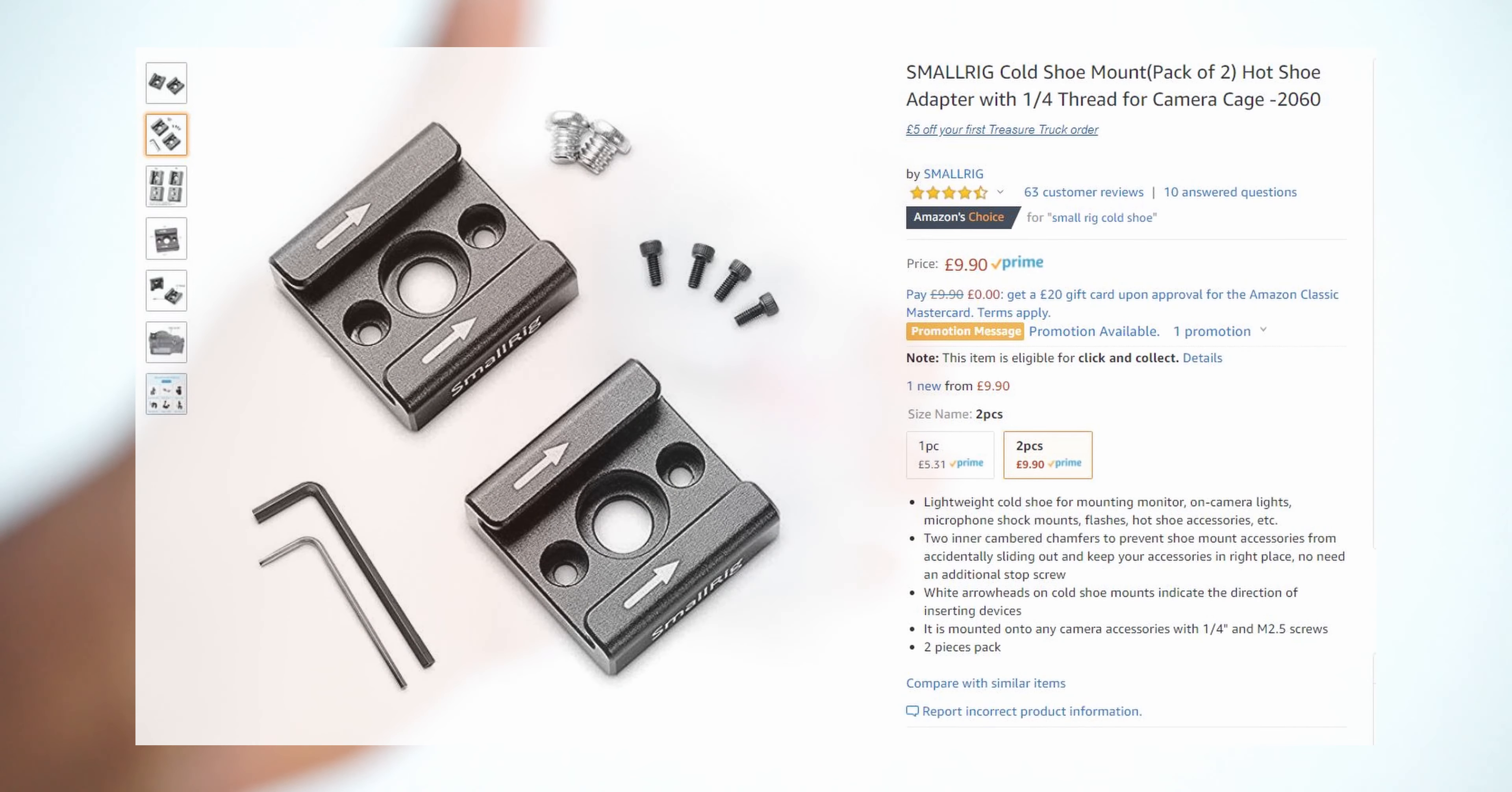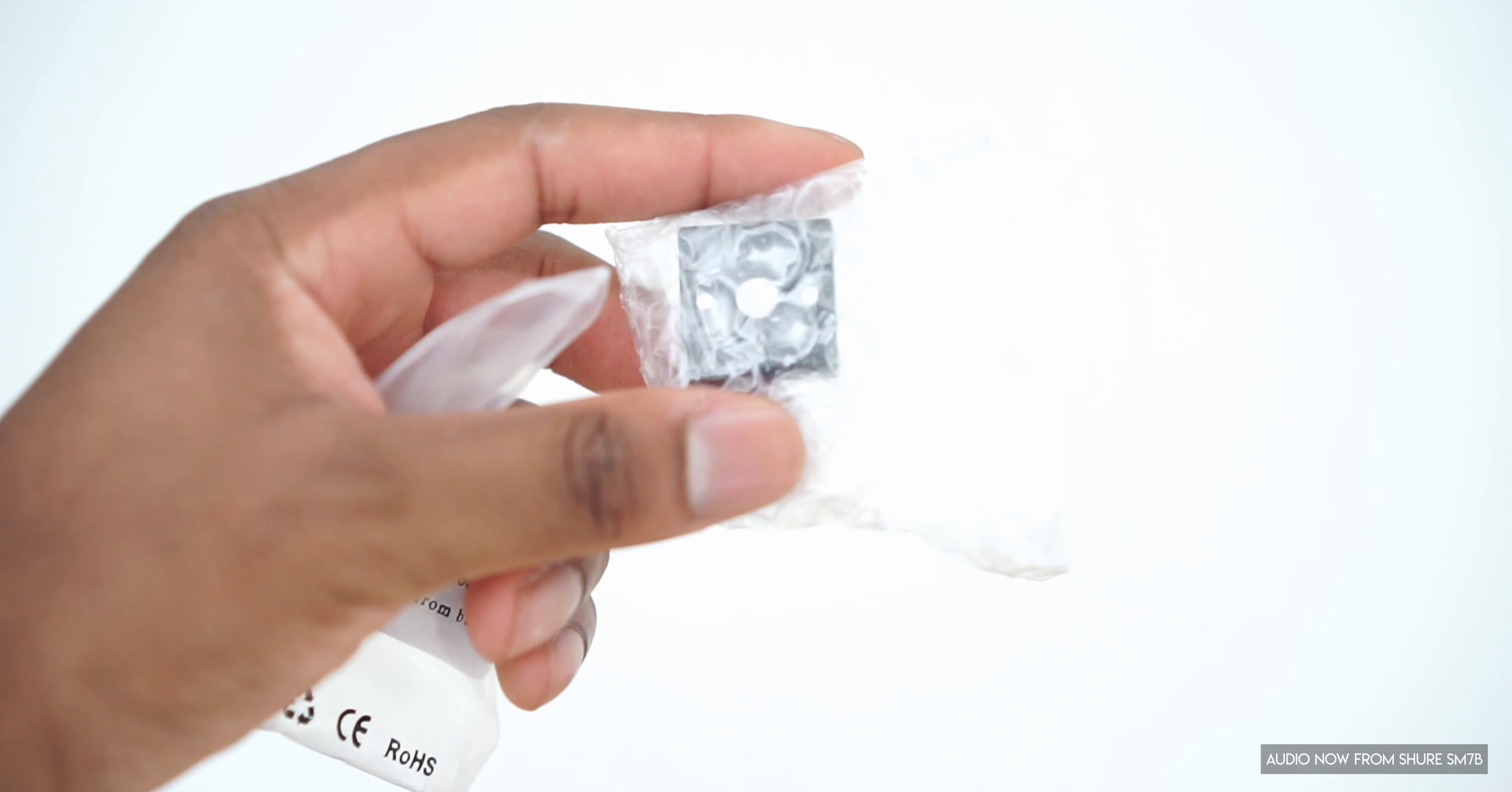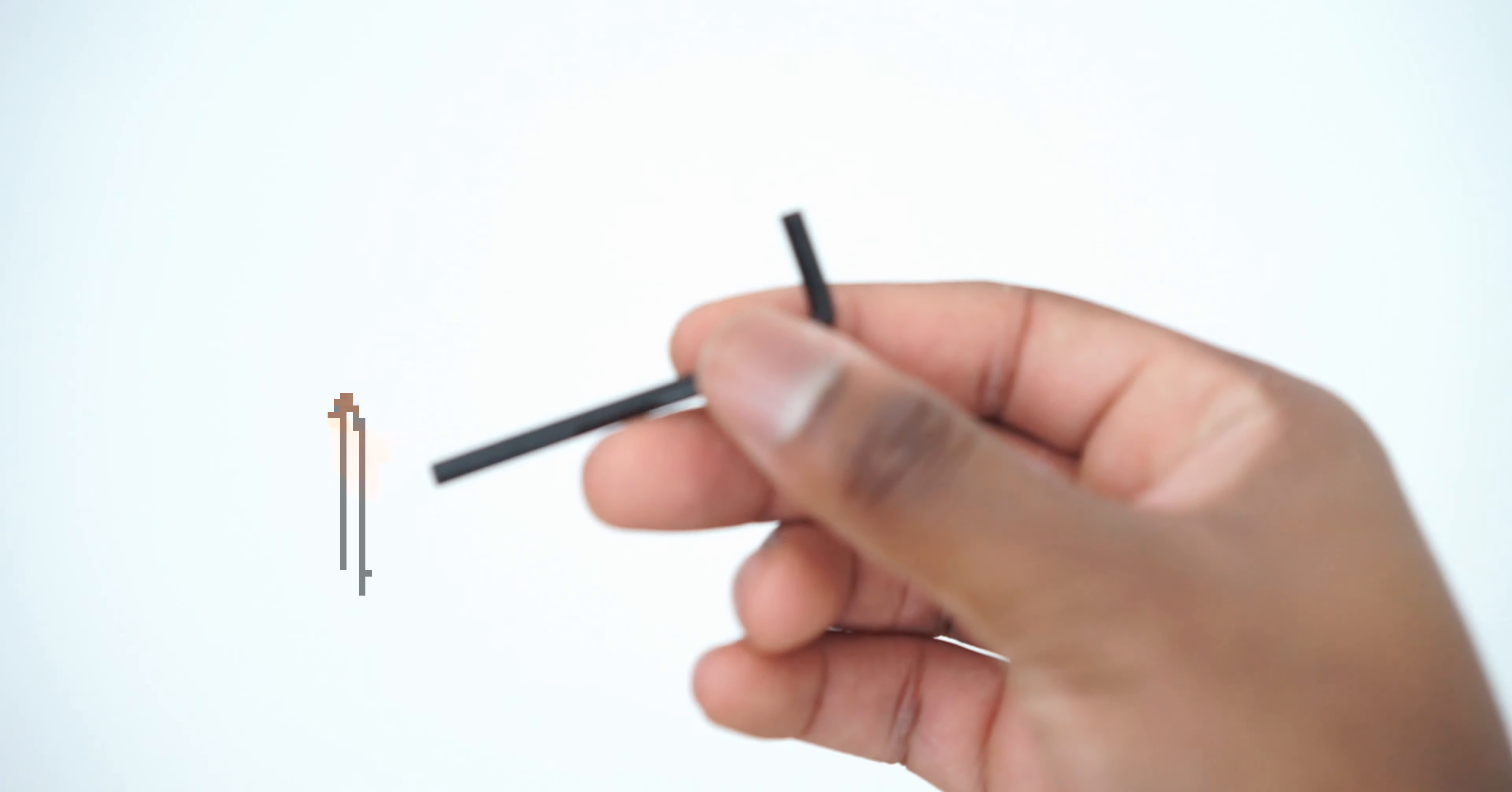Okay so this is the small rig product which we're going to be using and it's going to hold the two items which we need which are most important which is the cold shoe adapter which looks like this. So essentially we're going to get this out. Next thing we're going to need are the screws and the Allen key. So it's in this bag here. As you can see the one we're going to be using is the black Allen key.